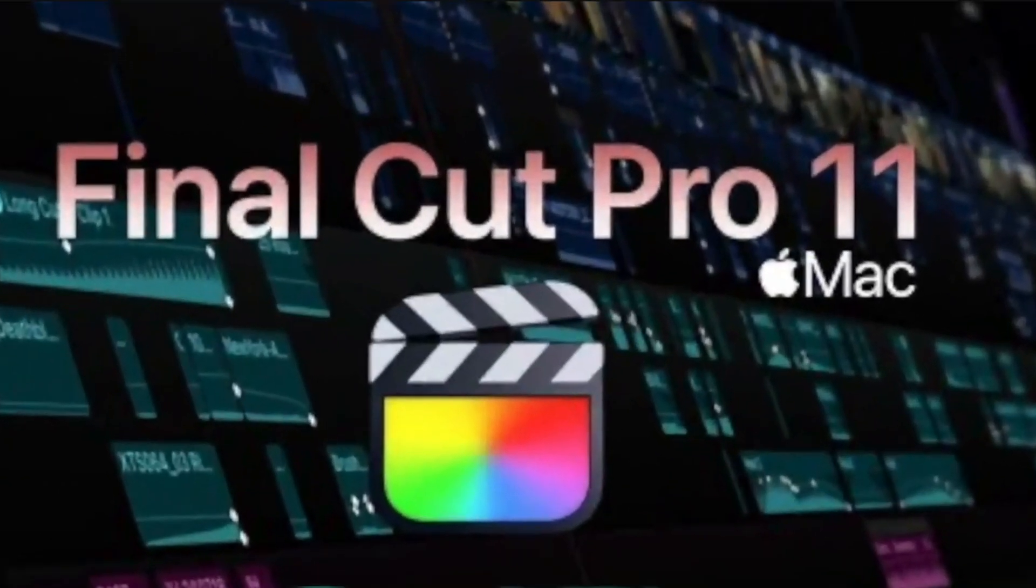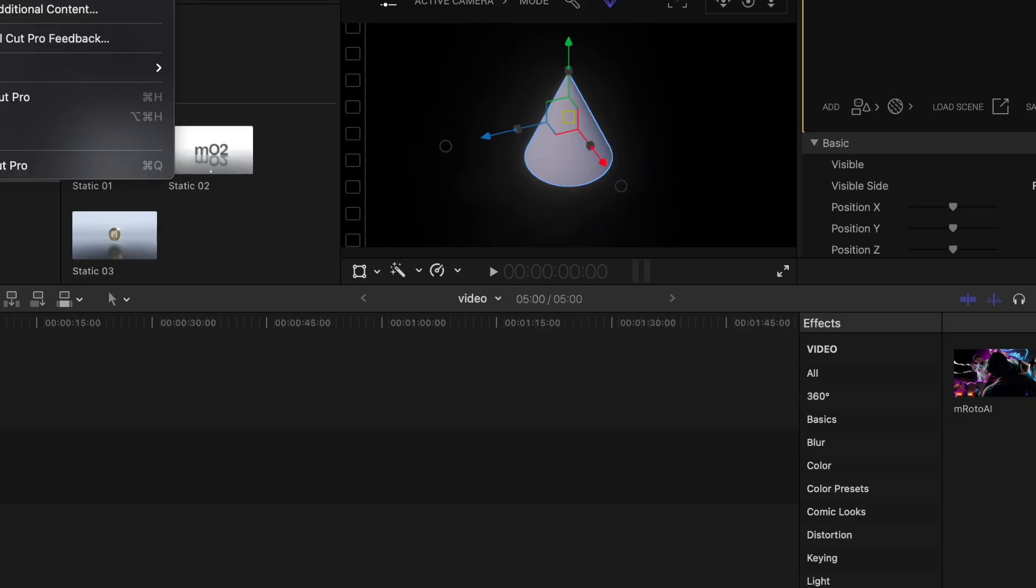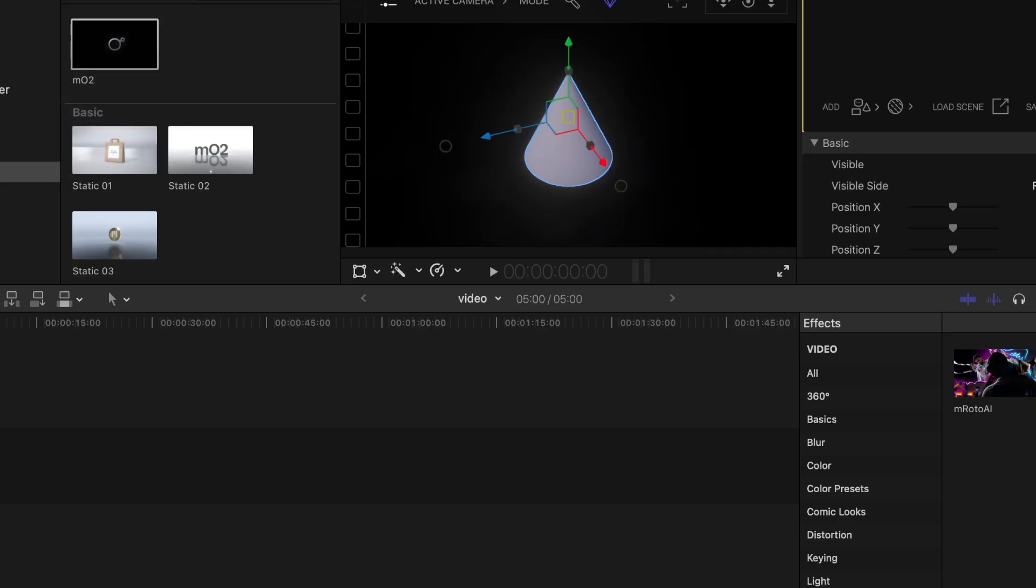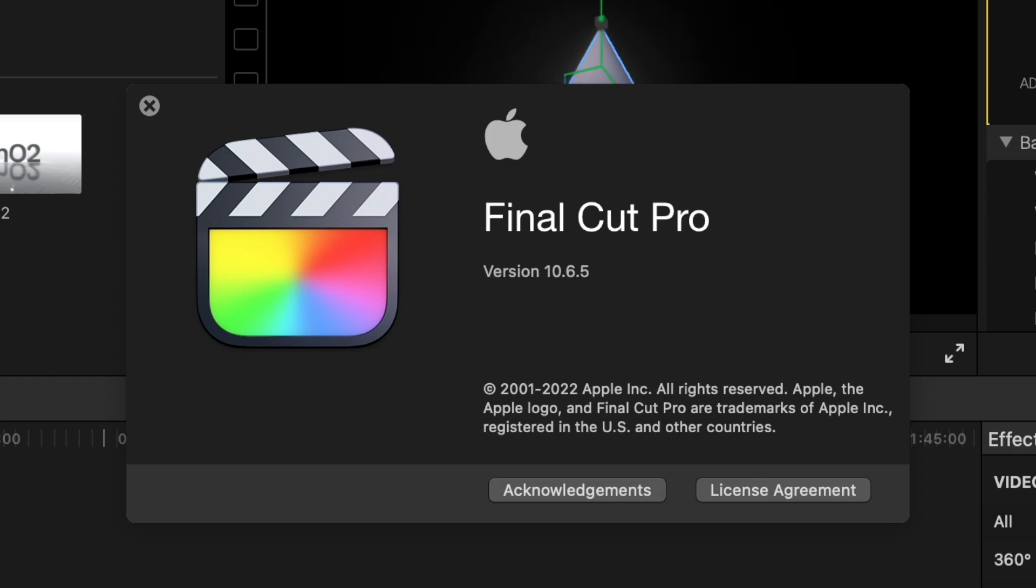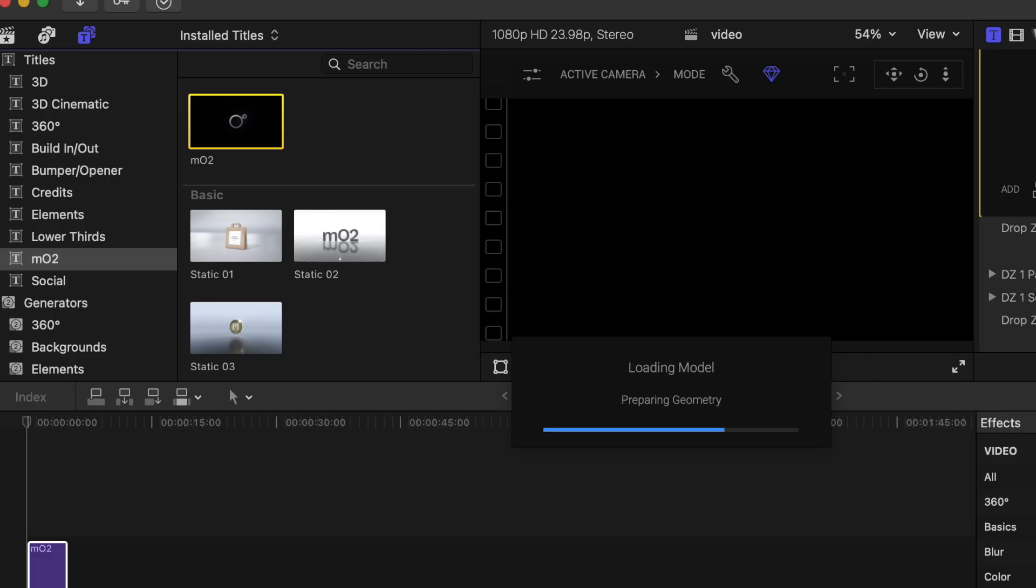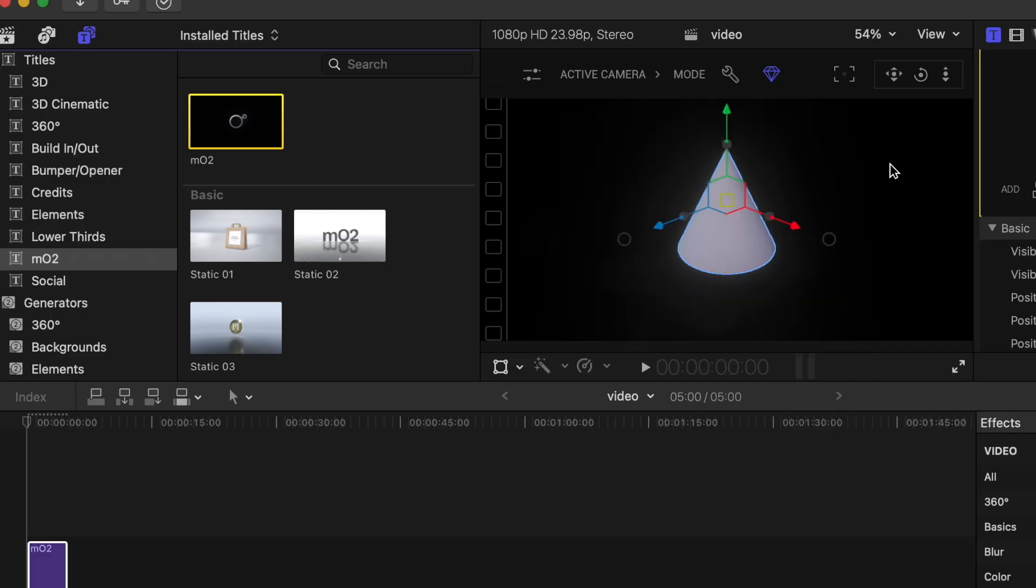Here is how I was able to go from Final Cut Pro 11 back down to Final Cut Pro 10.6.5 so I can use plugins like M02 again.